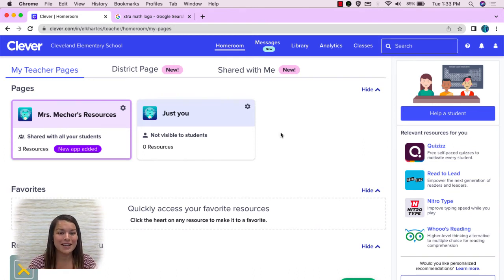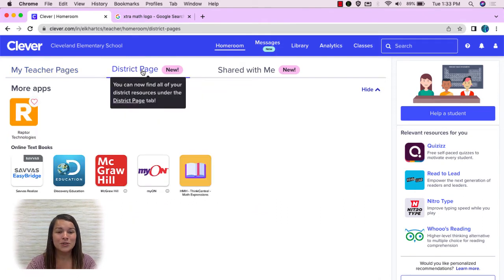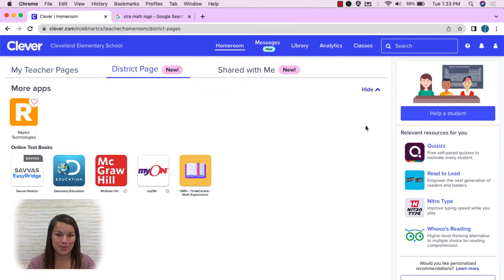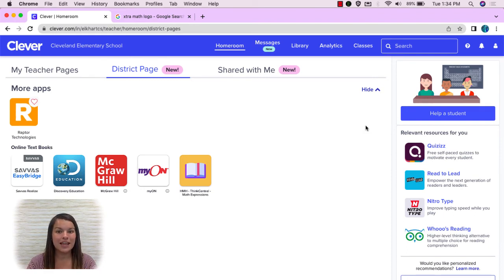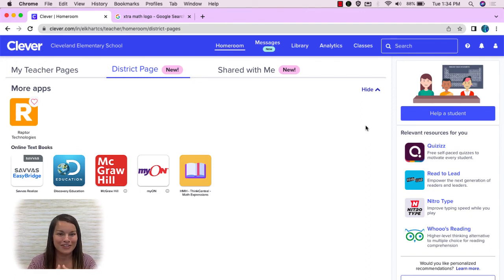Now let's check out the district page. Students all have access to the district page. This is where they are going to access all of their online textbooks and resources that are shared by the district. For example, they are looking for their math curriculum page — they'll find it under the district page. Same with their reading curriculum — they'll find their link under the district page.